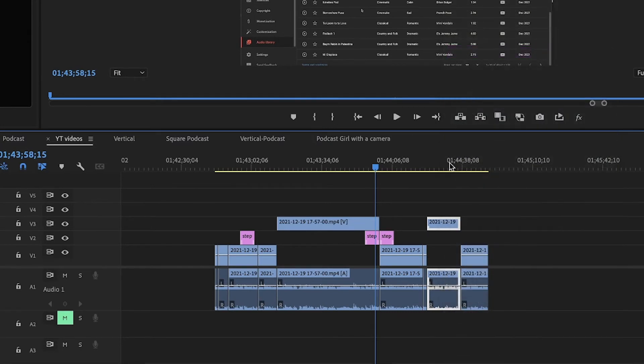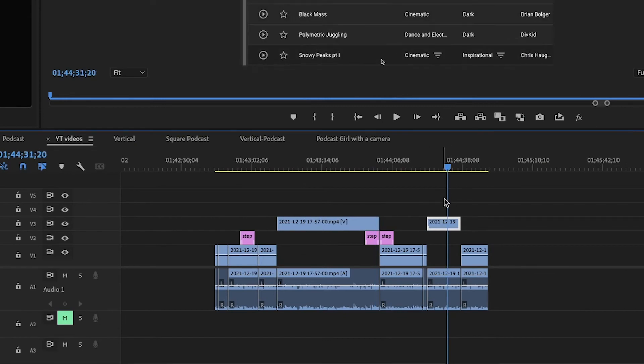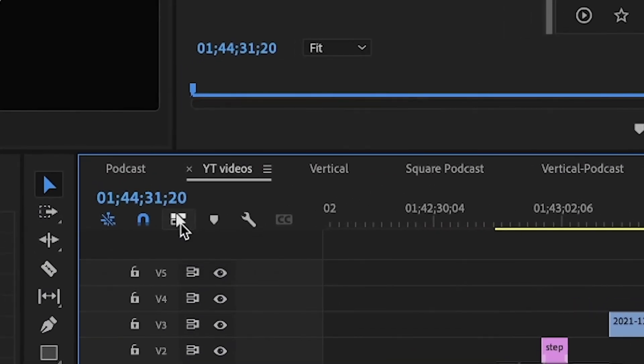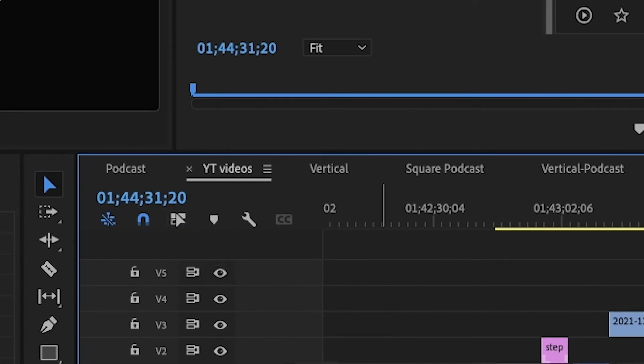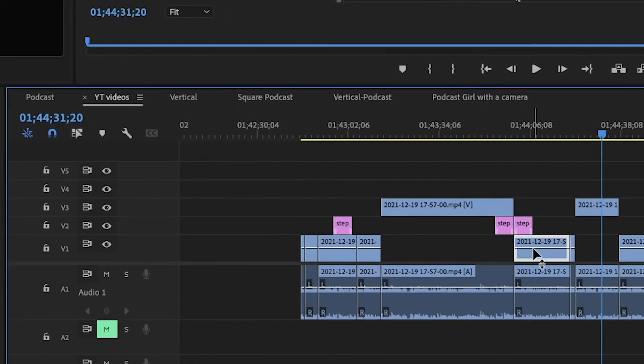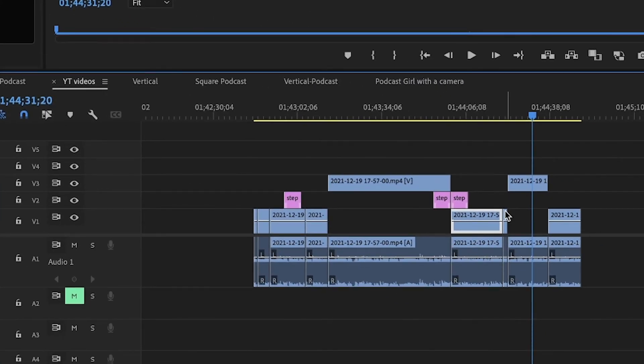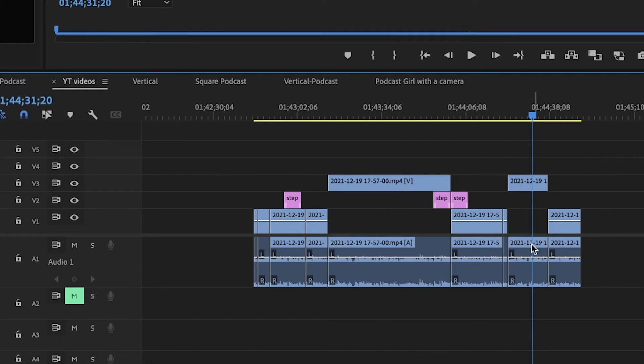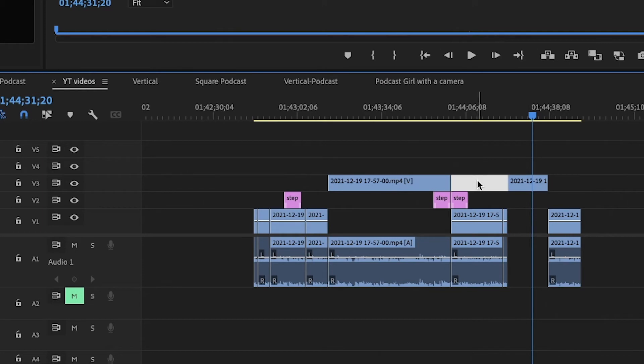So you can right-click, unlink, or you can just select Linked Selection and you actually deselect. And now everything, all the video and audio, is separate. So if you want to close this gap and use this audio or don't, just delete it.